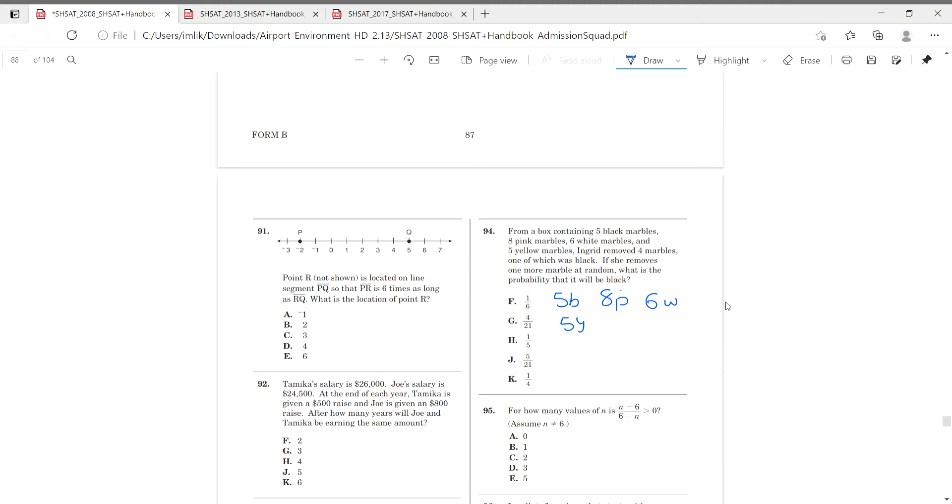So we have to find, obviously I have to find the total first. So eight plus five plus eight is 13, 13 plus six is 19, 19 plus five is 24, so we have 24 in total.